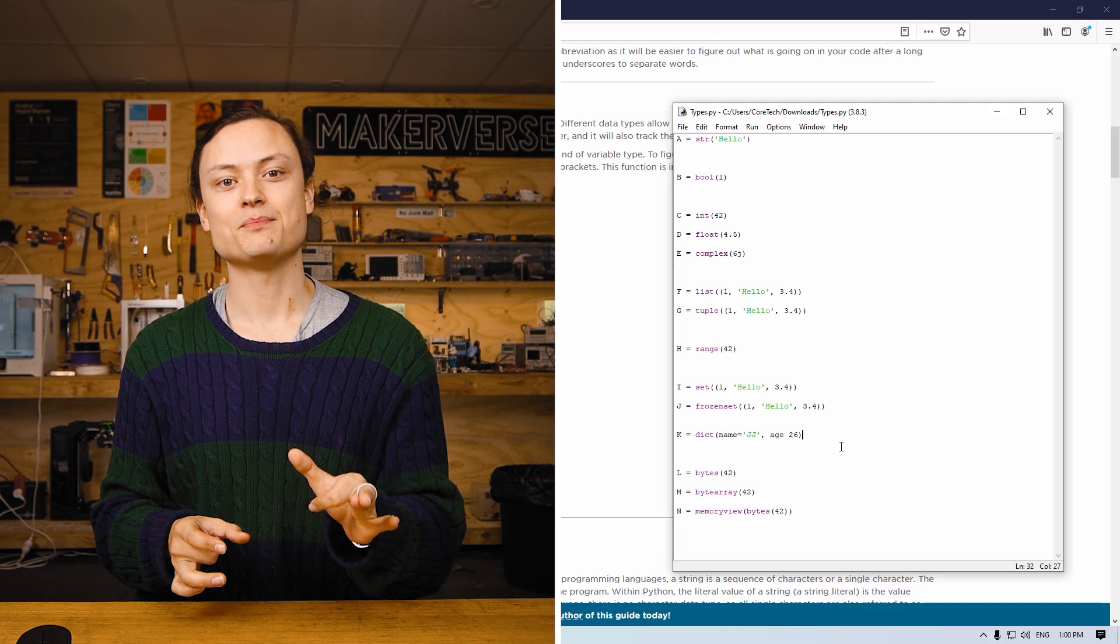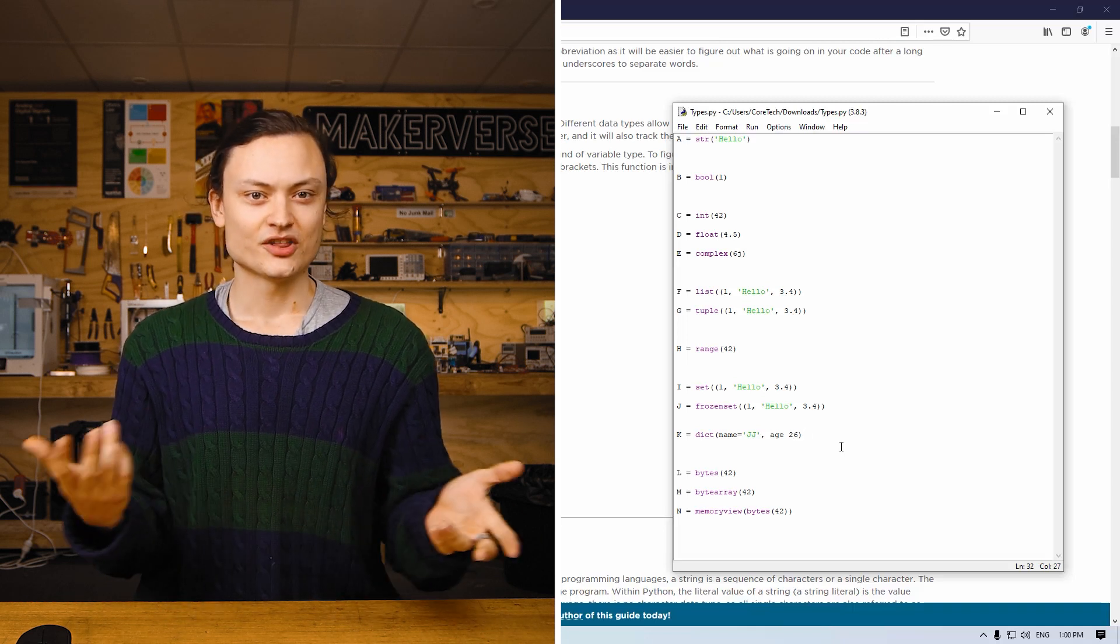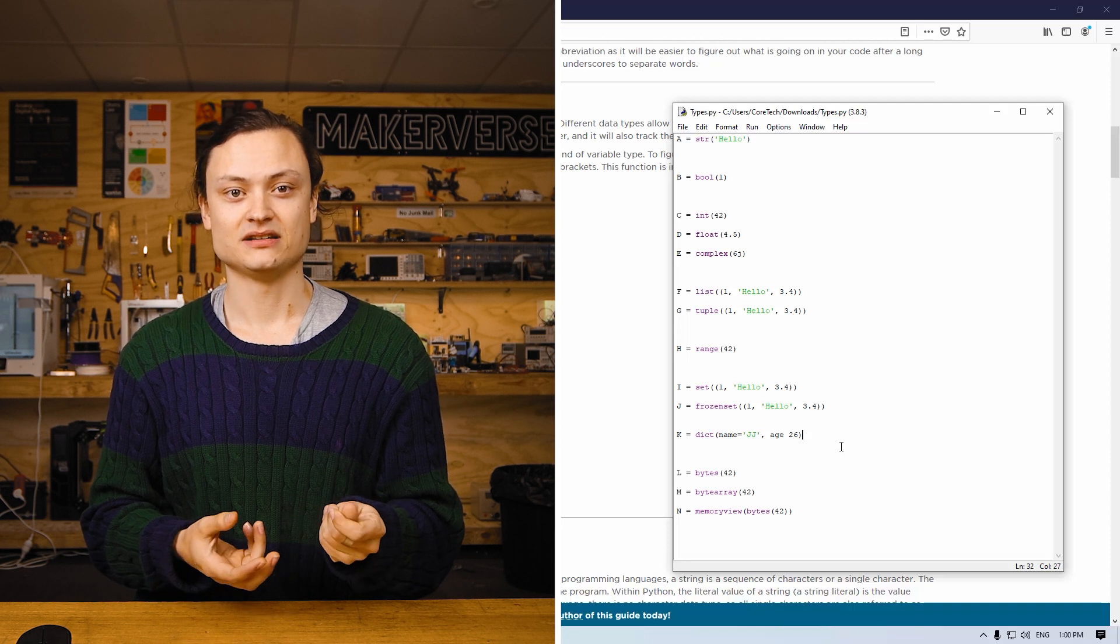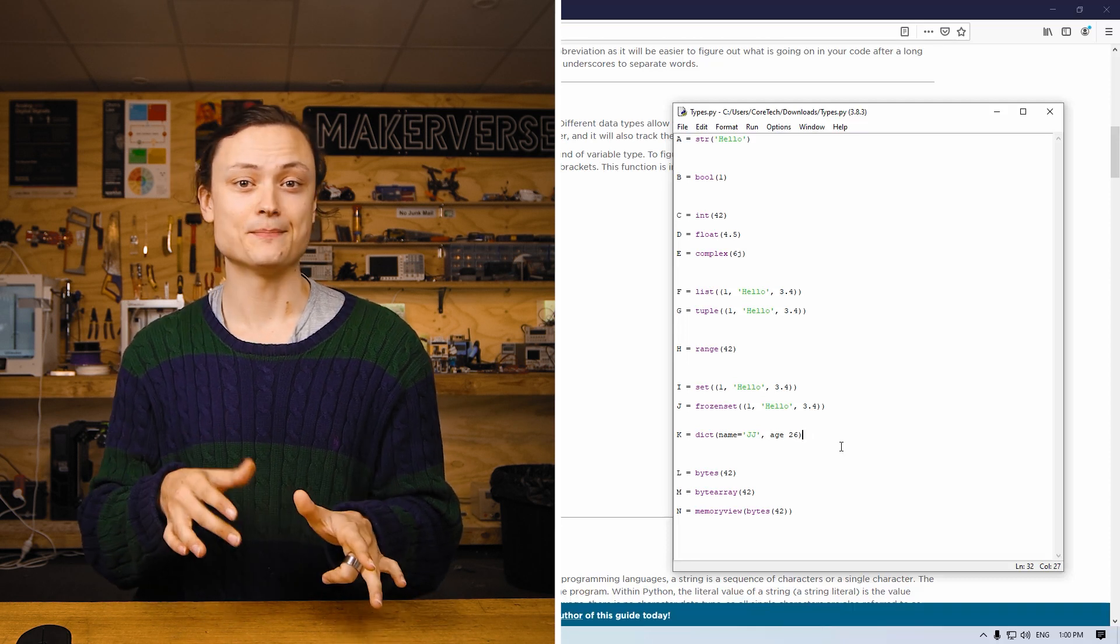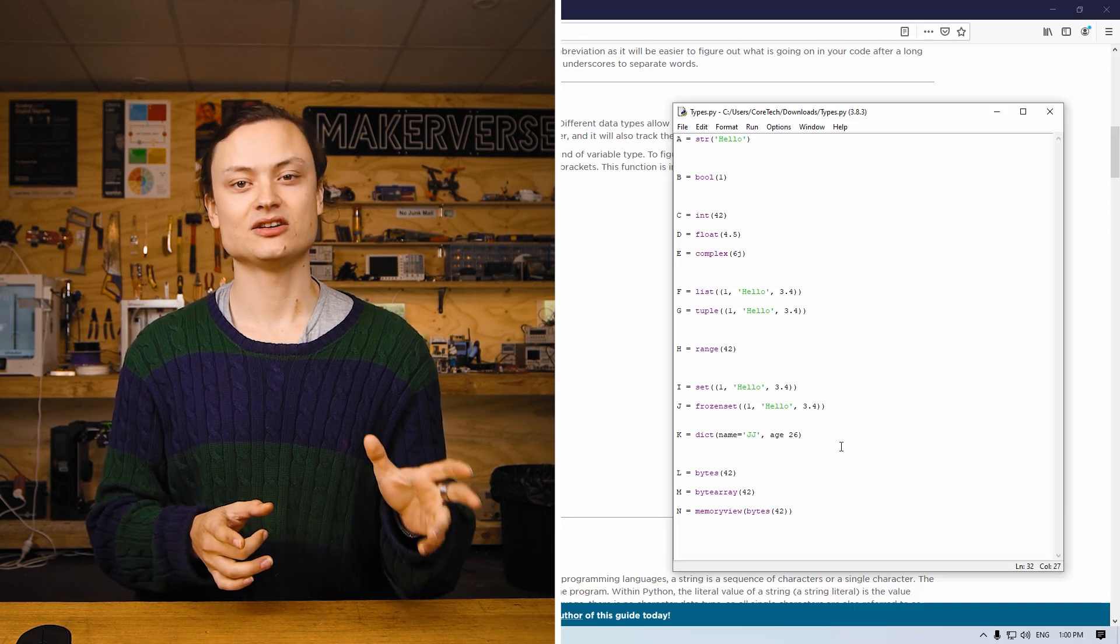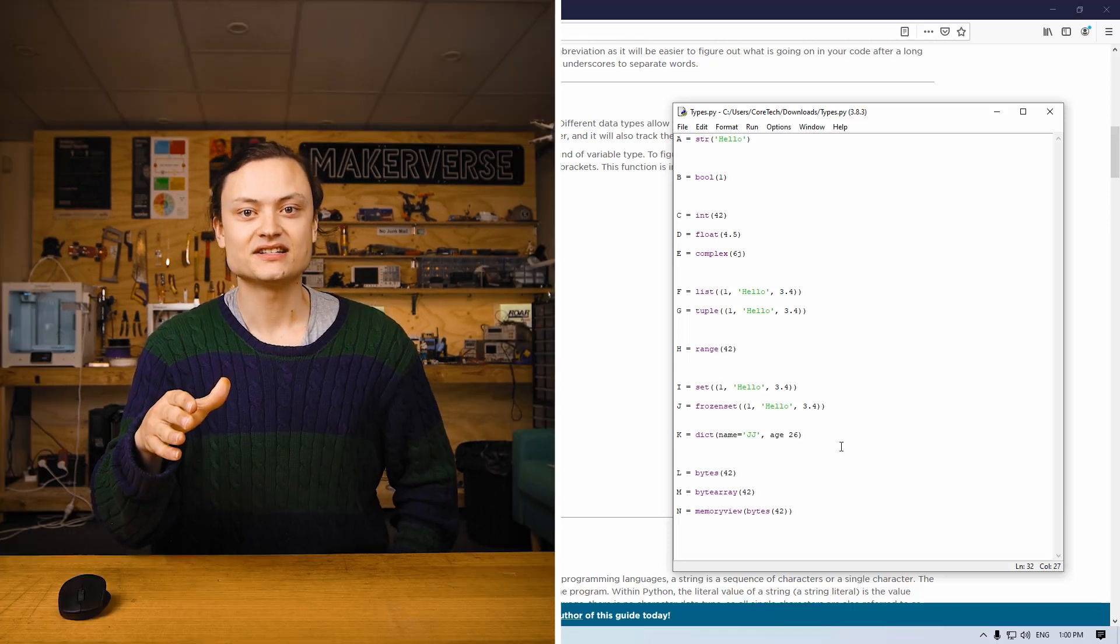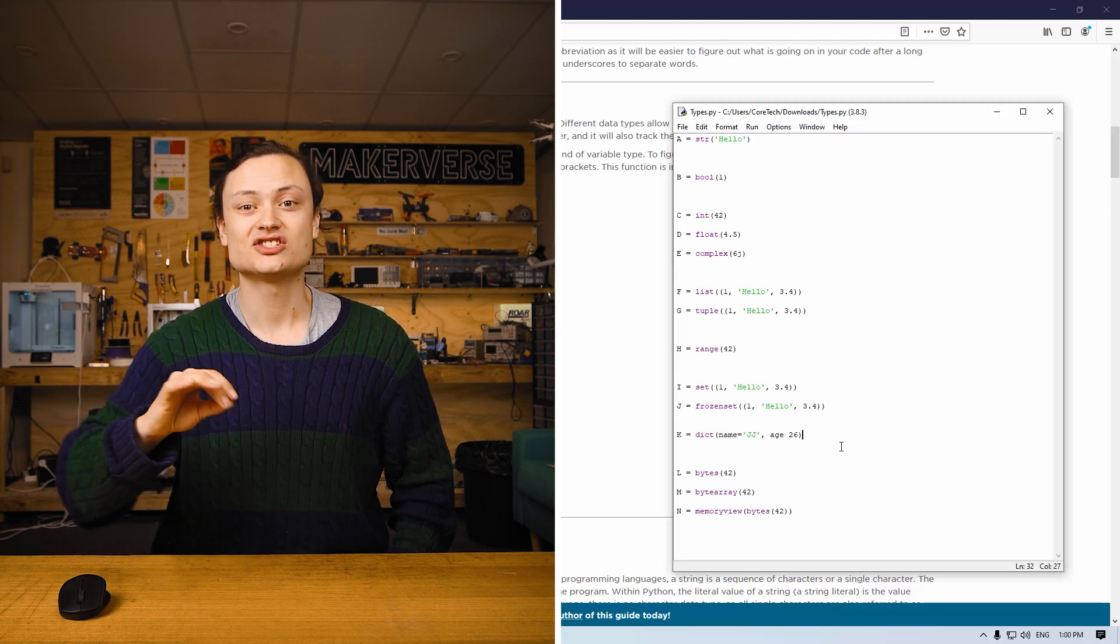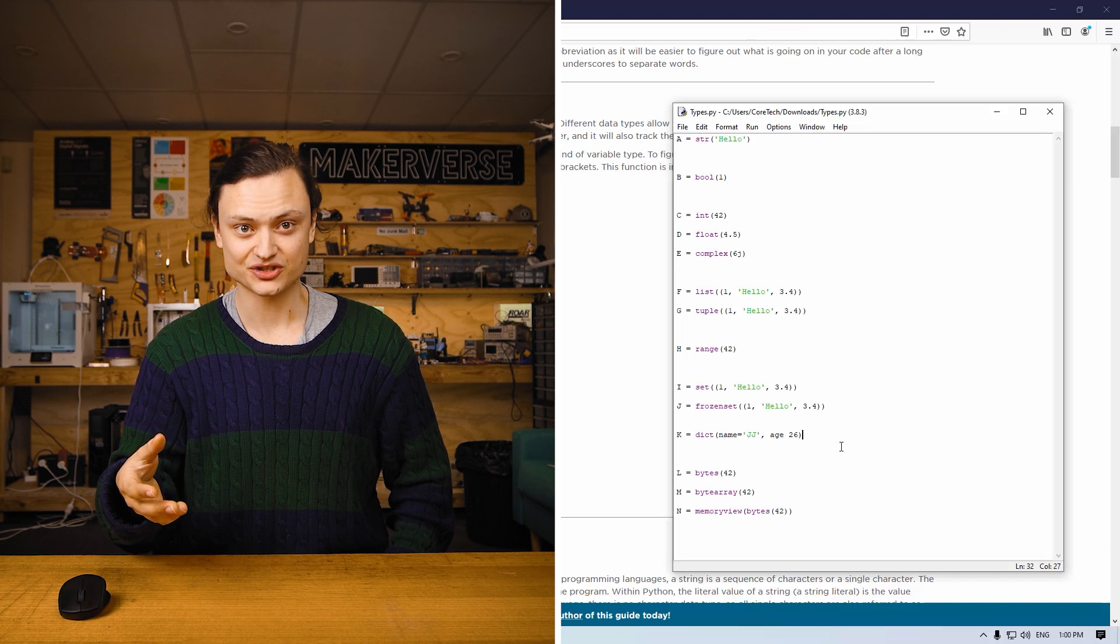This is expressed by the pair key-value. The values can be of any data type and can repeat. Keys must be immutable, which means unchangeable, and must be unique. This is important to allow indexing of data in the dictionary variable. This data type is often referred to as associated memories or associative arrays in other programming languages.